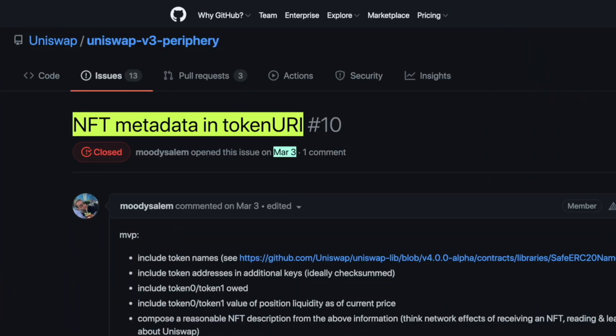A recently closed issue within the last month is "NFT Metadata in Token URI." That issue is closed, meaning it's ready. But before we dive into what was said in that issue, what is Token URI?